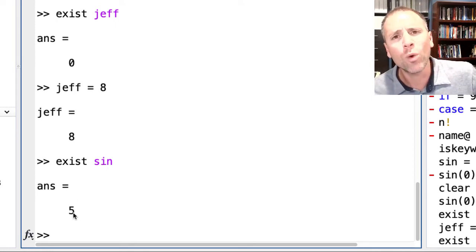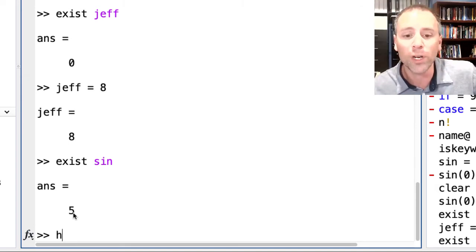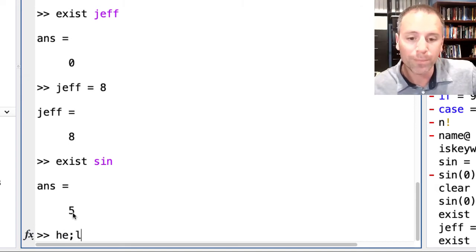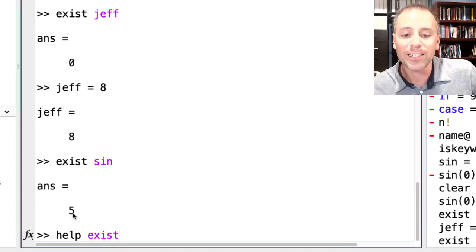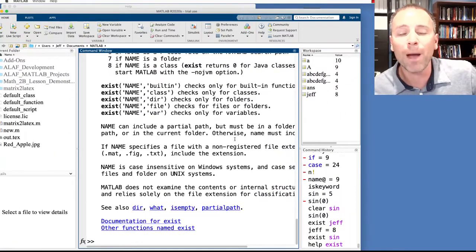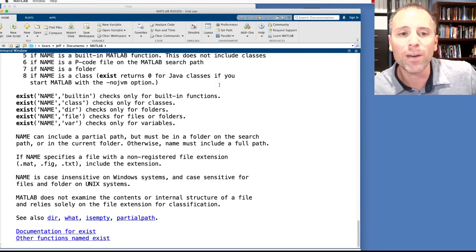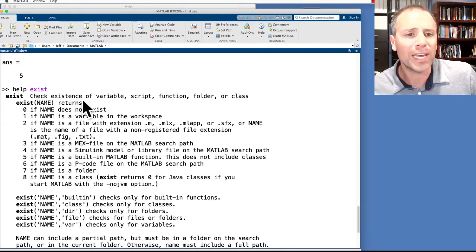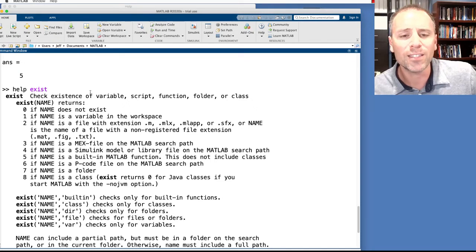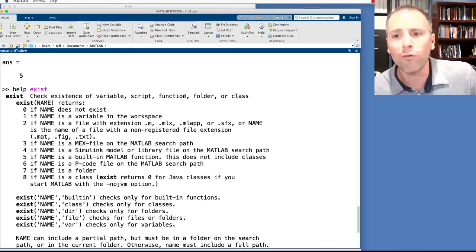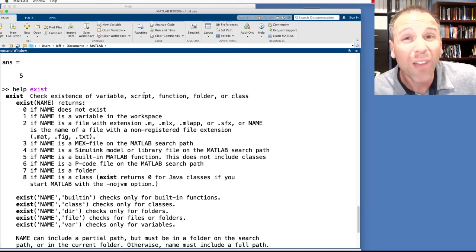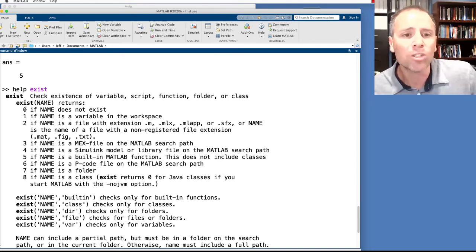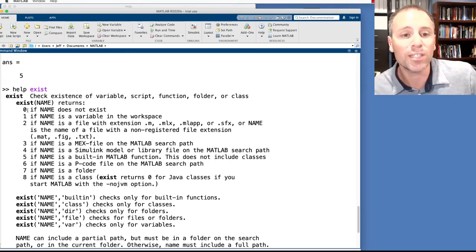But I'm not really sure what sign means. Here, we're going to go ahead and use a trick. Let's go ahead and type help exist. This is going to give me information about what the exist function does. So, exist is a function in MATLAB that checks the existence of a variable, a script, a function, a folder, or a class. I don't really know what all that means right now, but no tripping.